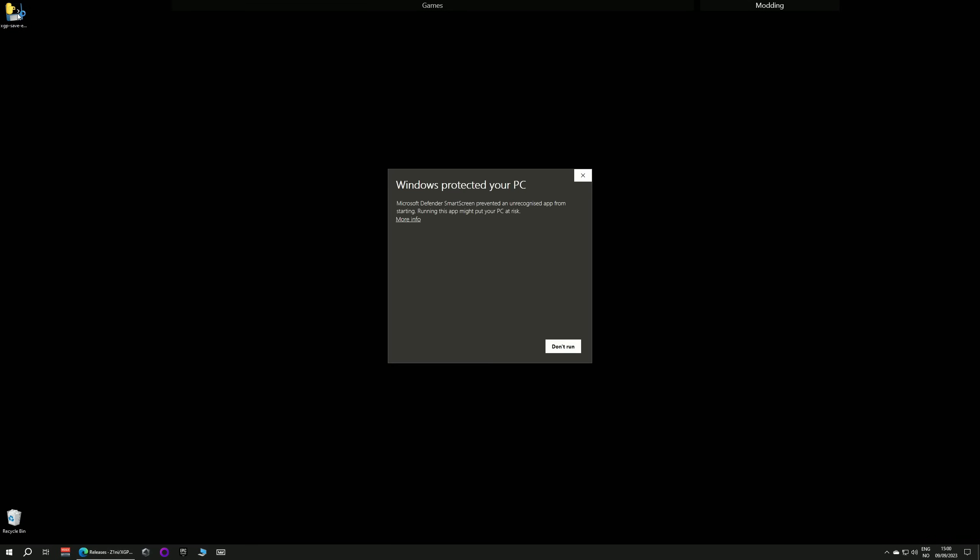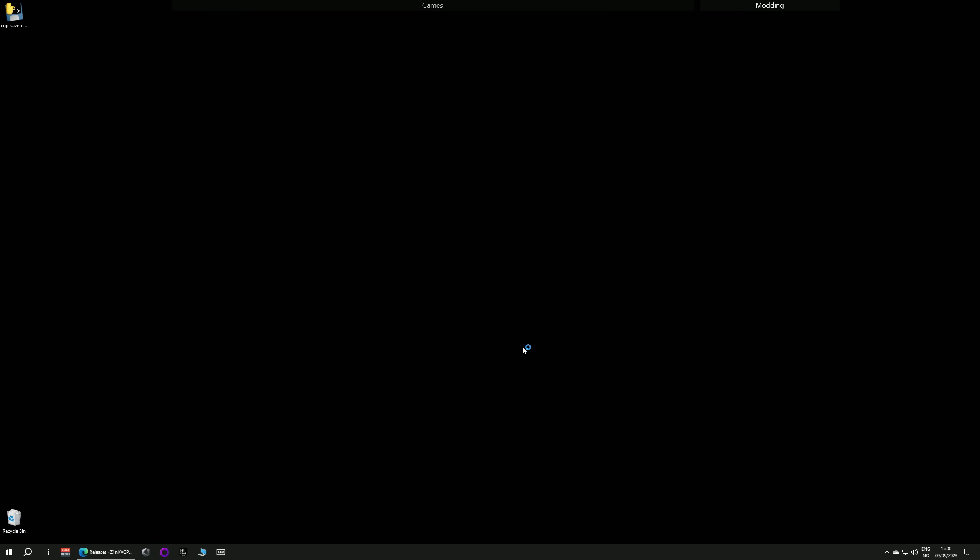Double click it. You'll probably get another Windows security warning. Open up more info and run anyway. It's just because it doesn't recognize the publisher. I'm going to run anyway.